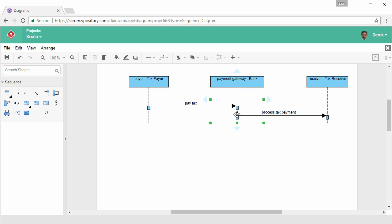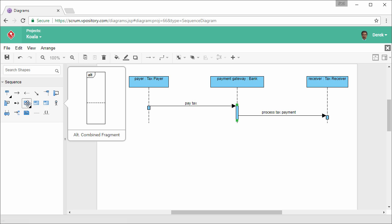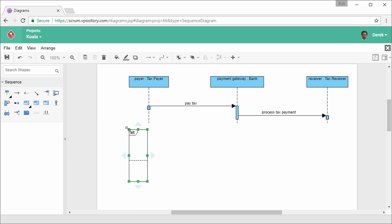Connect the activation. Select this activation and connect it to the next one. Next, create an alternative combined fragment that covers the three lifelines.